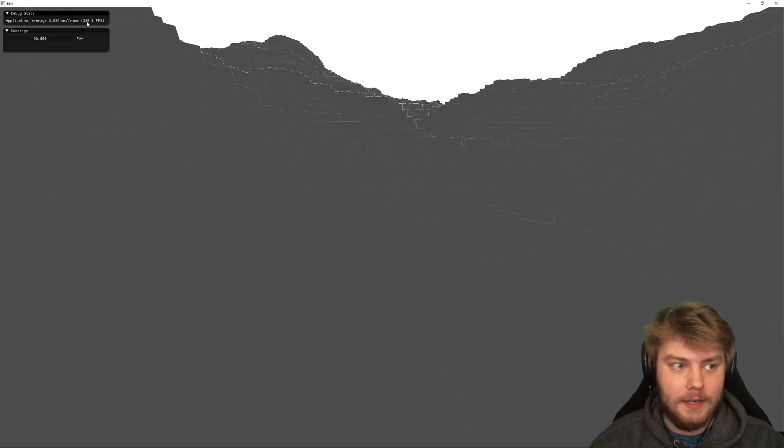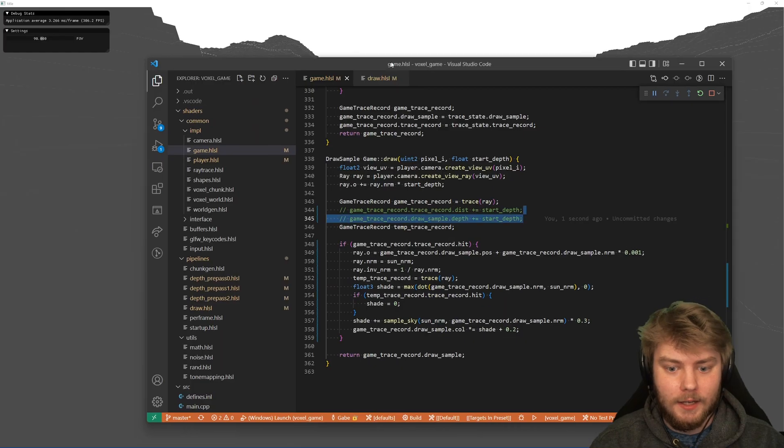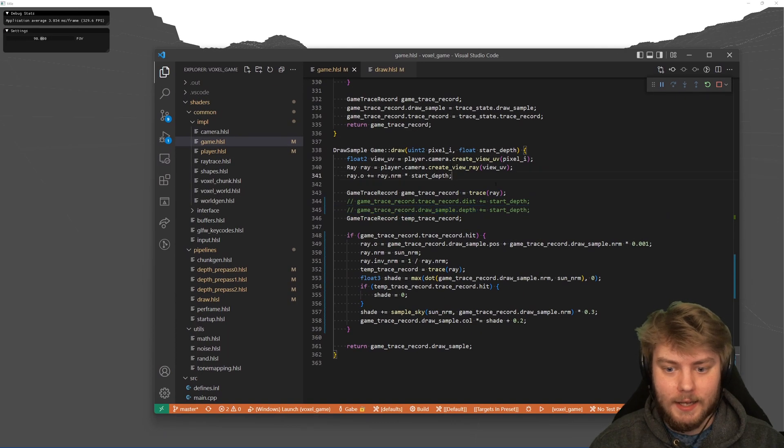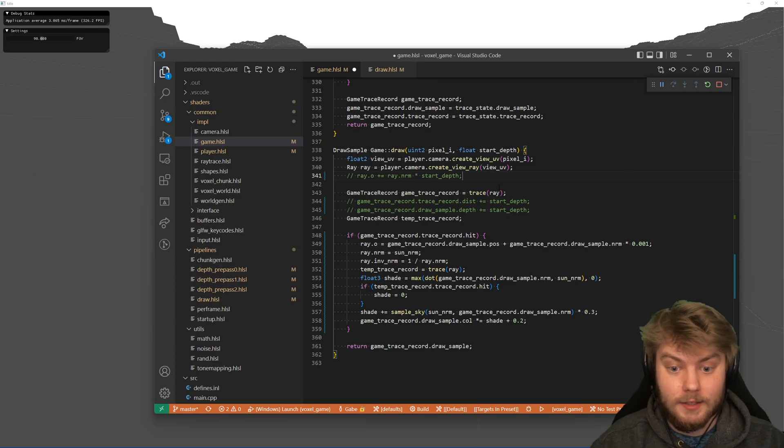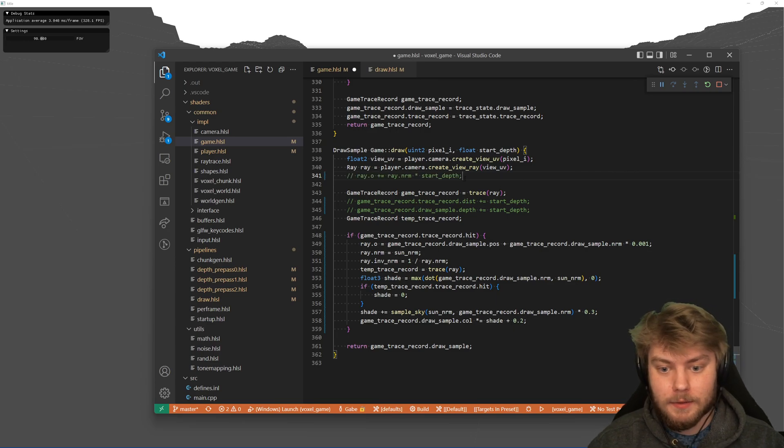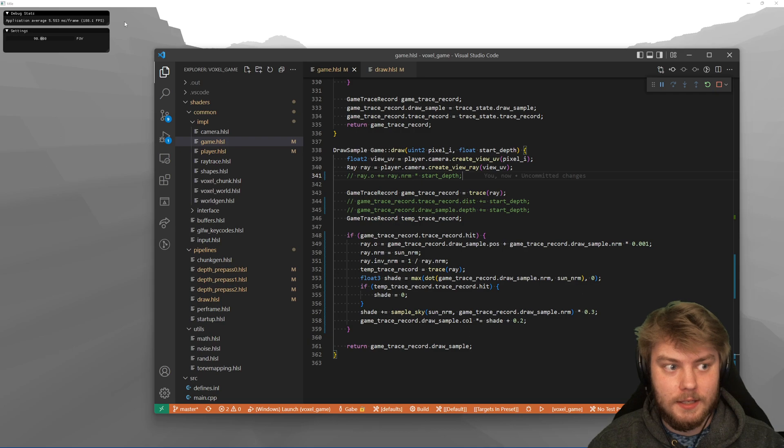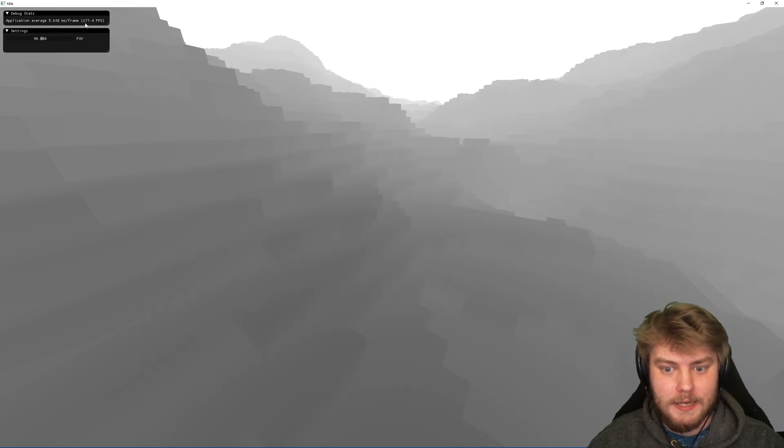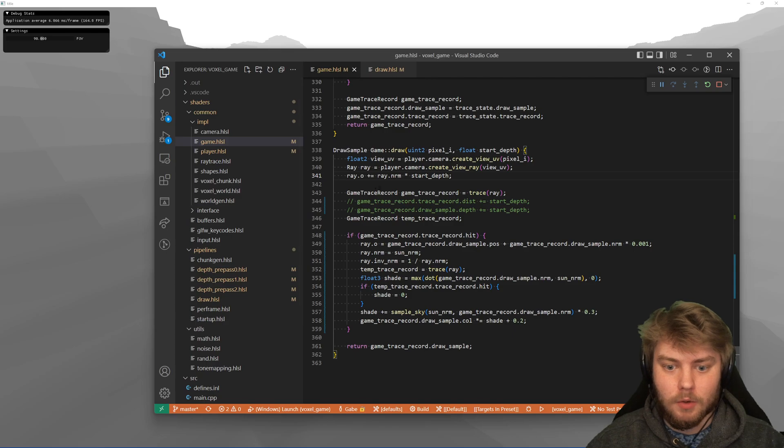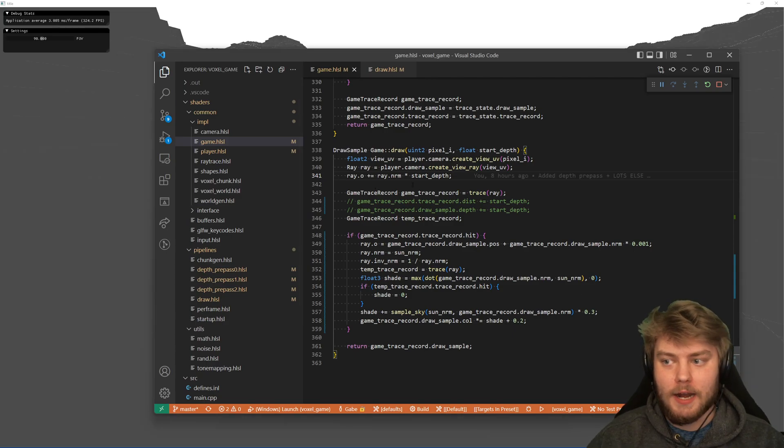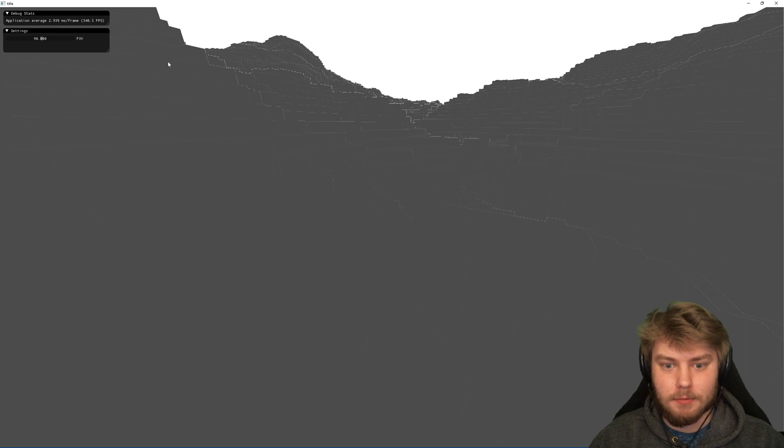Now that I have shadows off, I'm getting a higher frame rate. So we can see 300 frames here. If I come back and I turn off this start depth, just commented out, we can see how much performance it was at before, 170, 180. So making the ray not have to traverse as much drastically increases the performance.